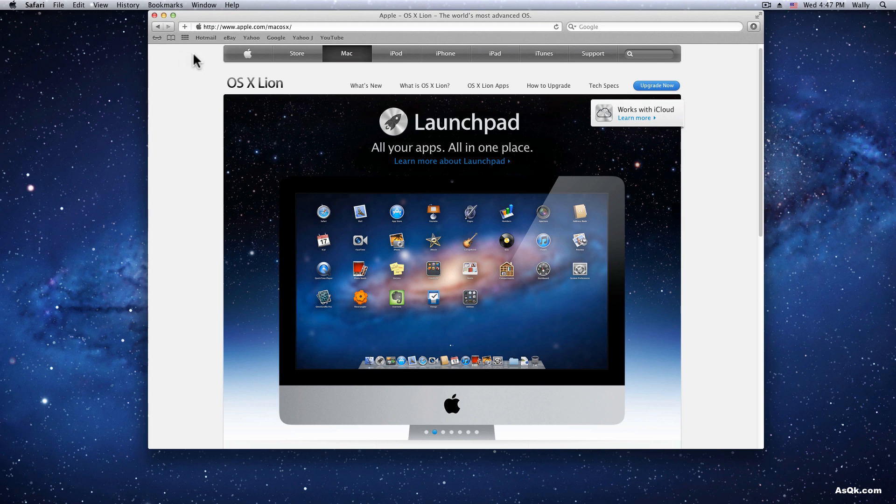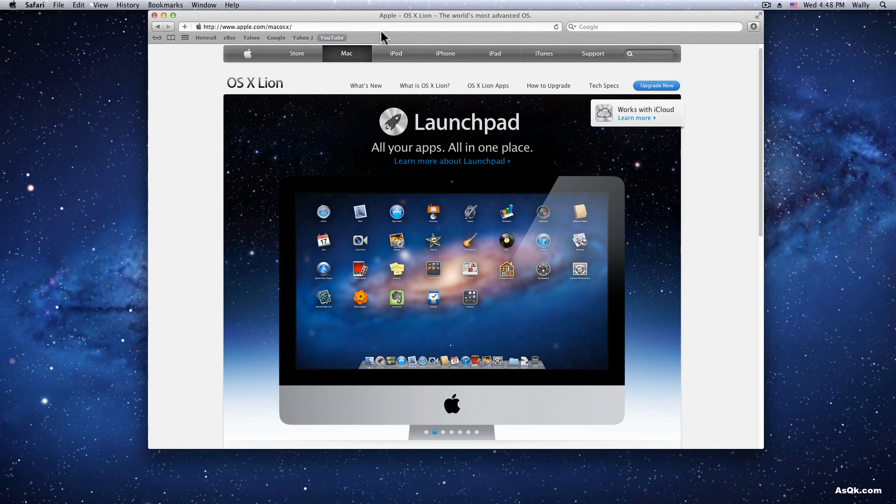After you use your Mac for a while, I'm sure you'll have a lot of your favorite sites saved on your bookmarks and you'll have the perfect customized bookmarks bar up here.